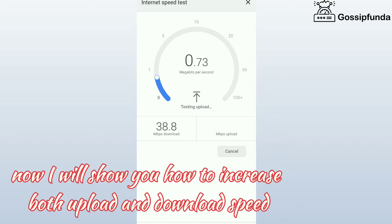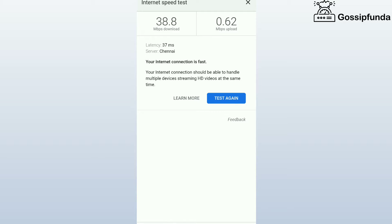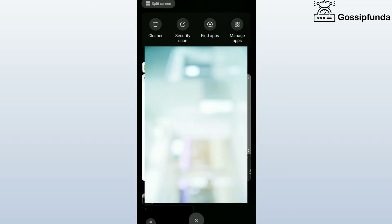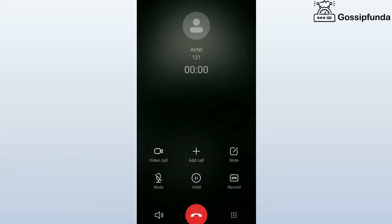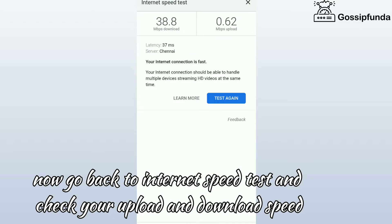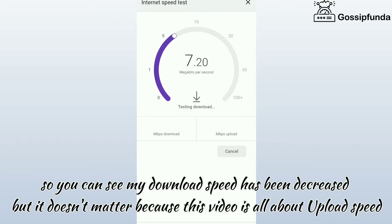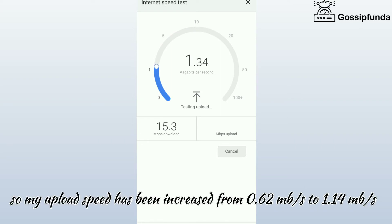Now I will show you how to increase both upload and download speed. Dial 121 on your keypad and give a call to that number. Now go back to internet speed test and check your upload and download speed. You can see my download speed has been decreased, but it doesn't matter because this video is all about upload speed. My upload speed has been increased from 0.62 MB per second to 1.14 MB per second.